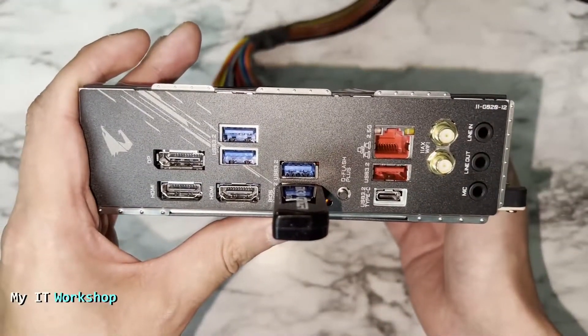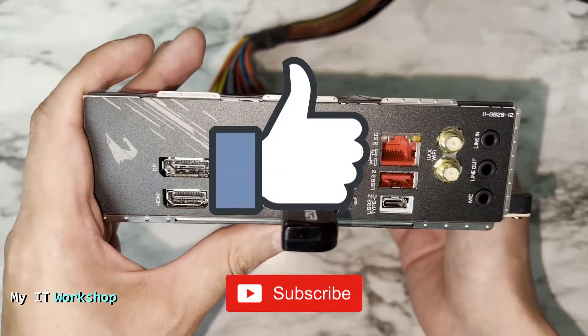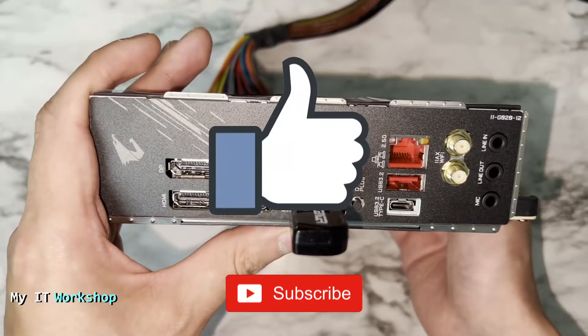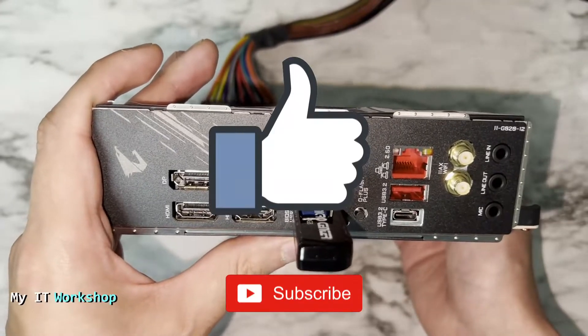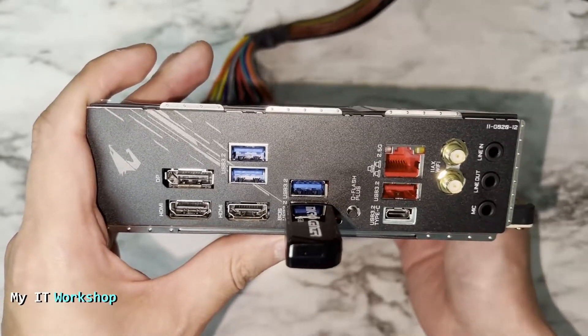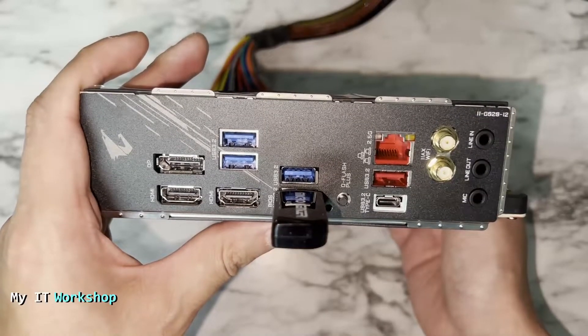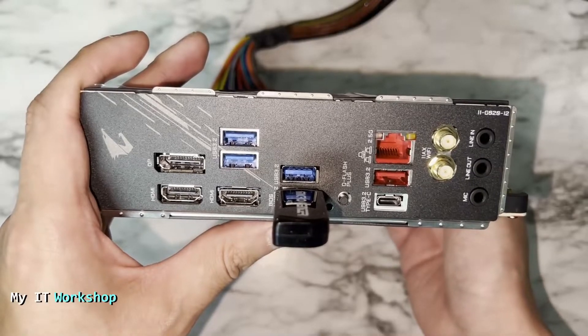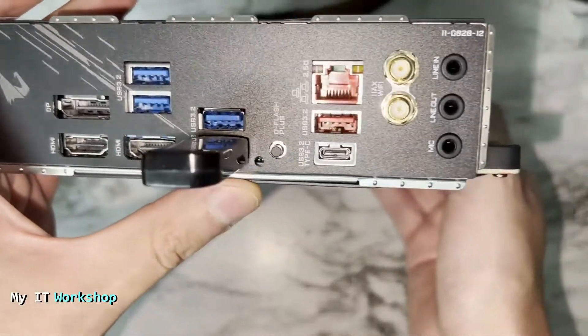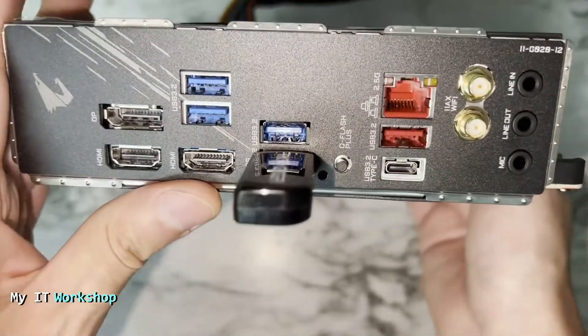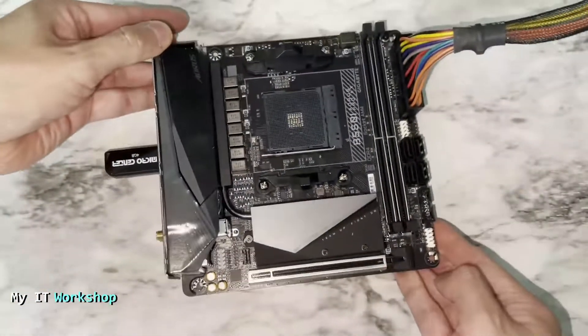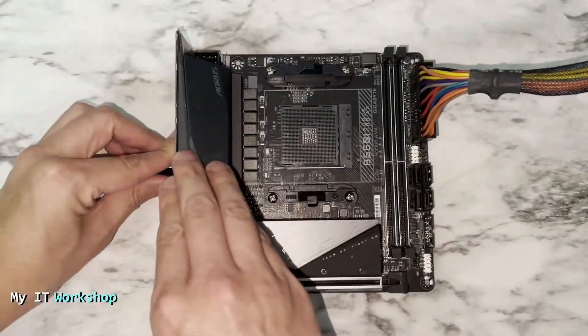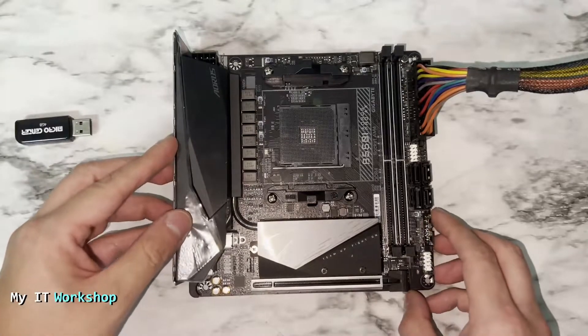While we're waiting, this is a good time for you to like this video and subscribe to the channel if you haven't done it yet. After it has been completed, you're going to see that it's not blinking anymore, there is no more lights. That means the process has completed. Now we can remove the USB.